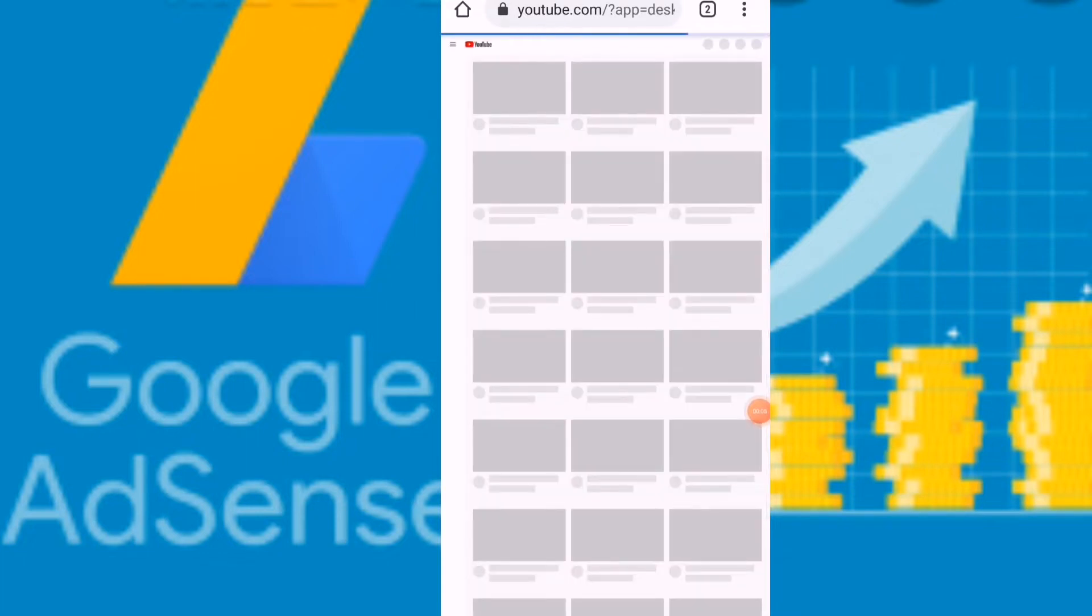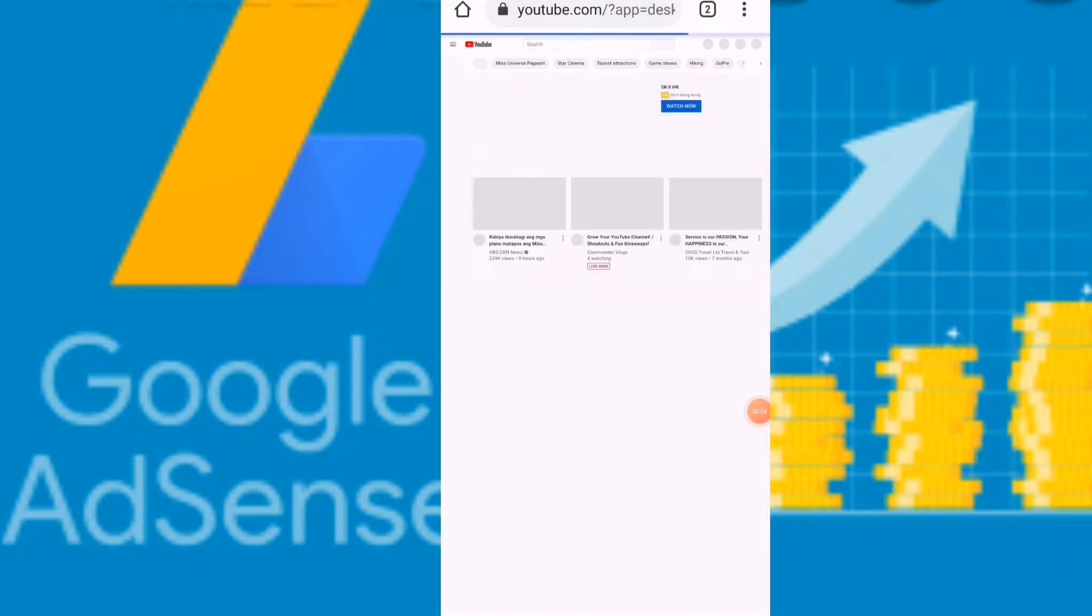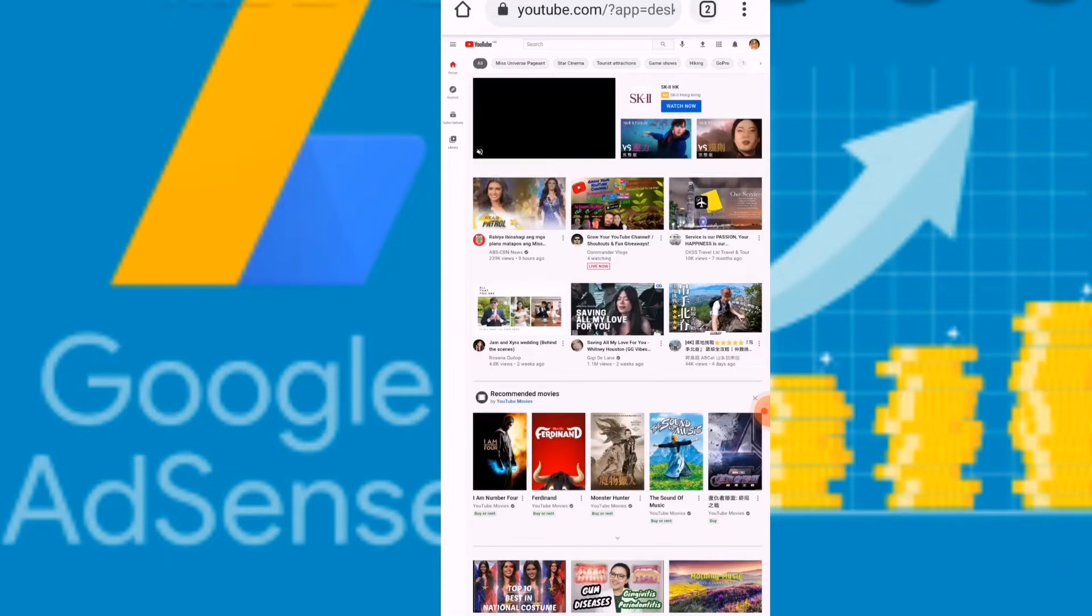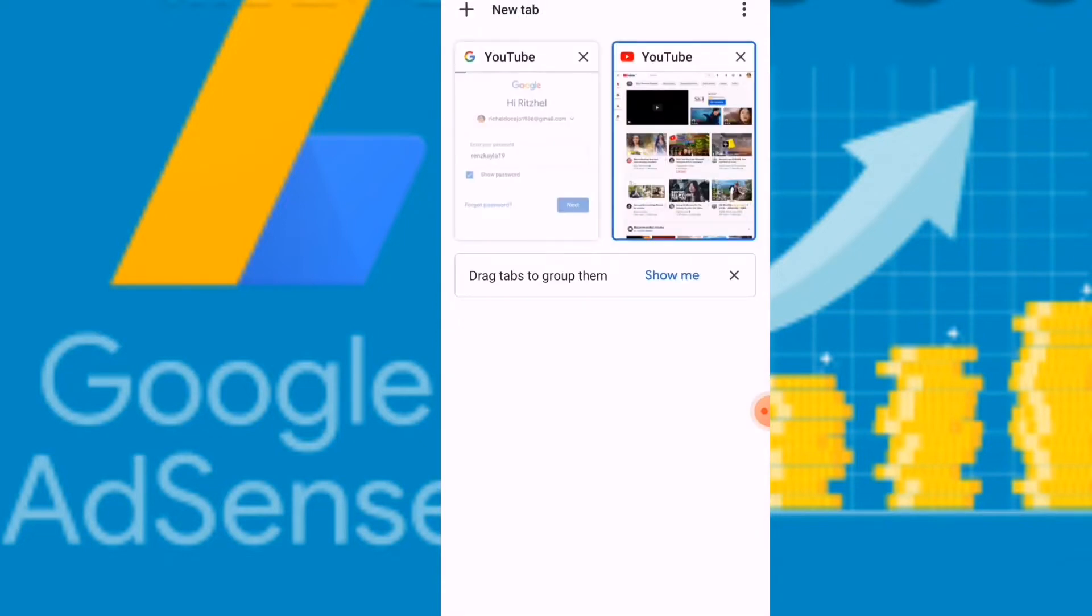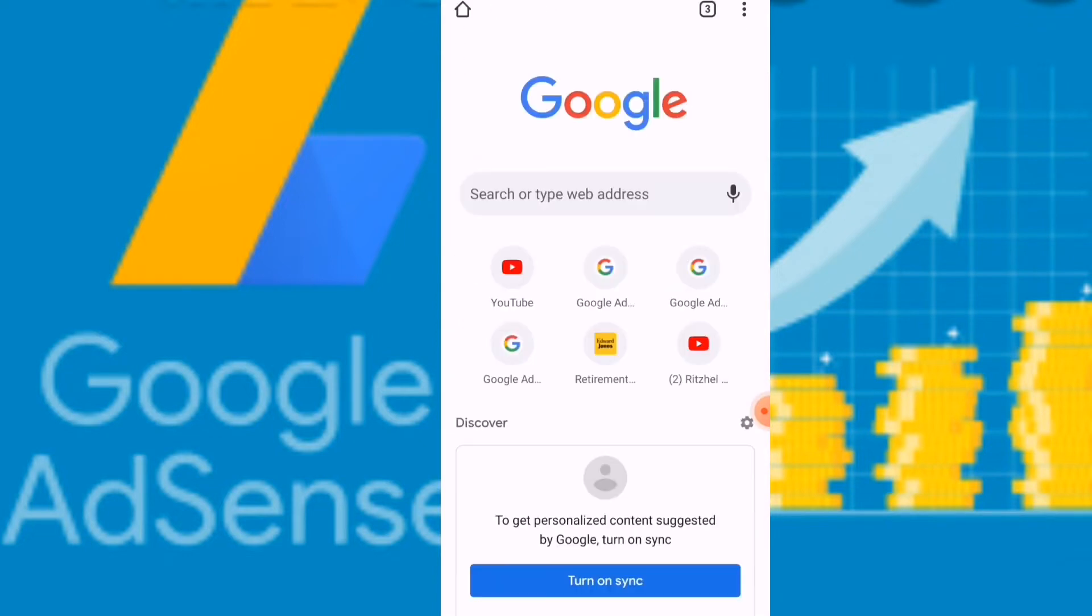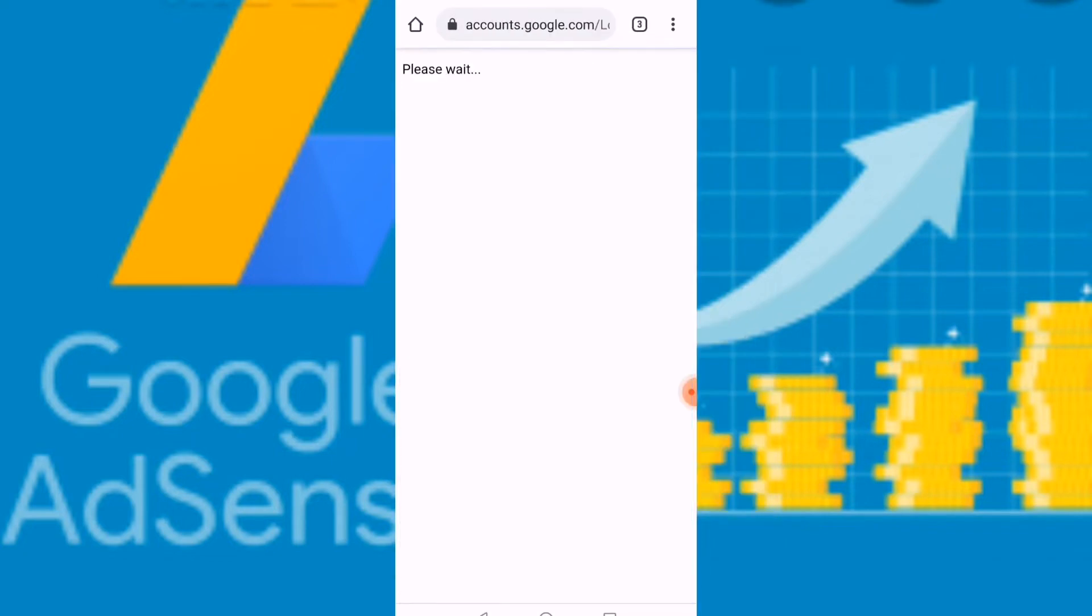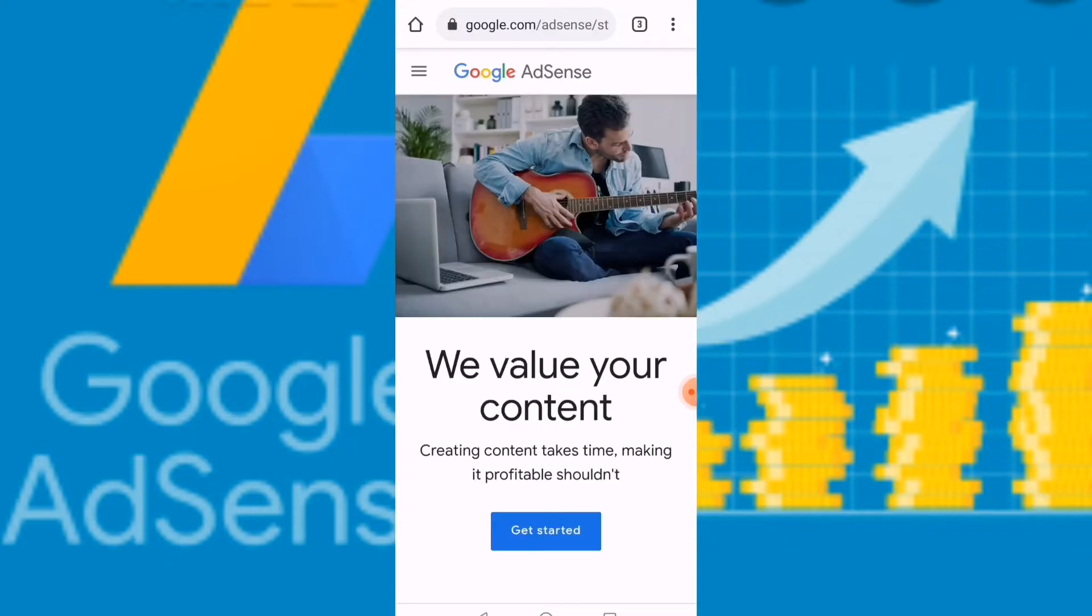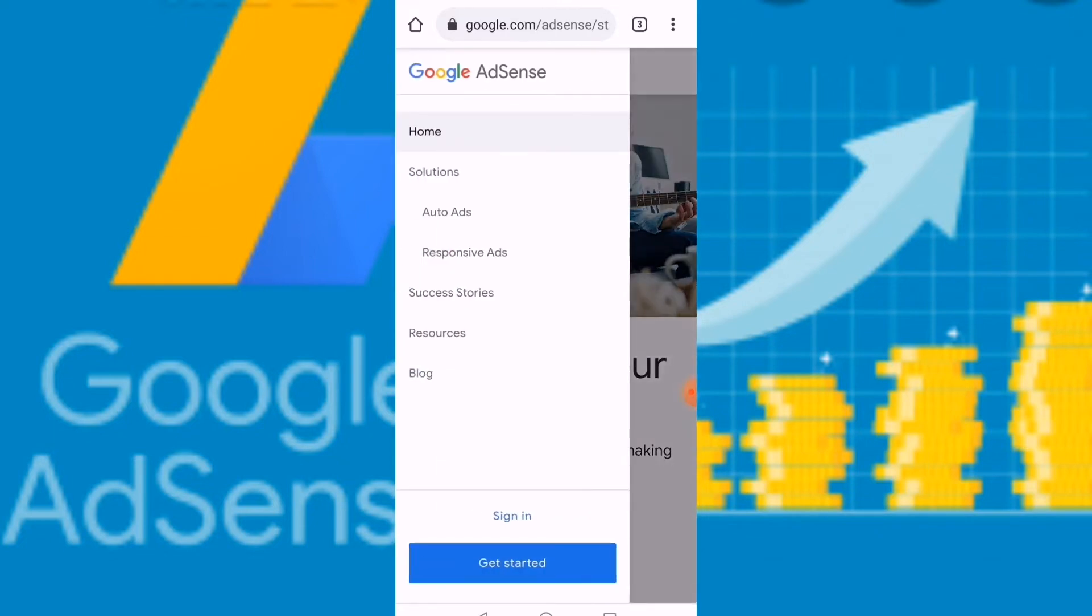You can see I have YouTube open, but you need to open a new tab for your Google AdSense. If you can see the Google AdSense there, you can click it and this is it, so you can sign in.